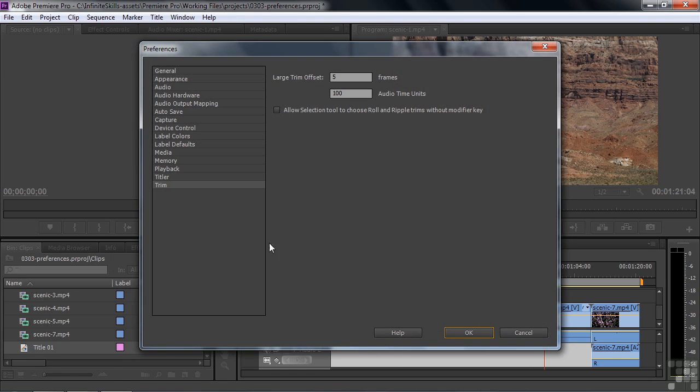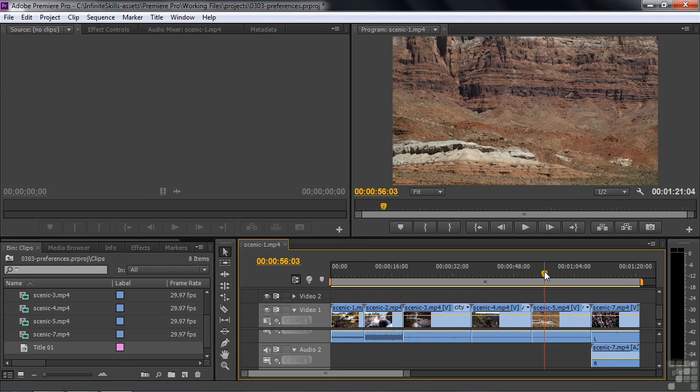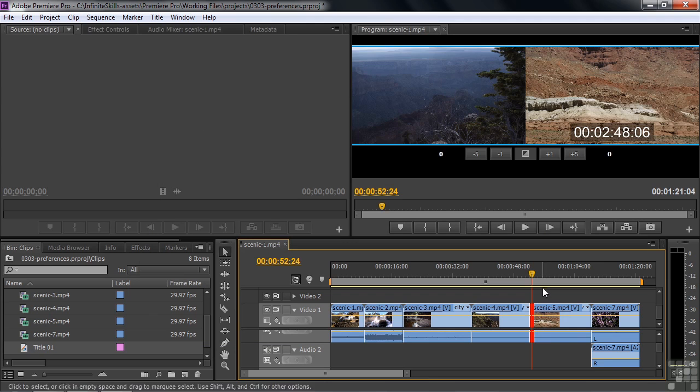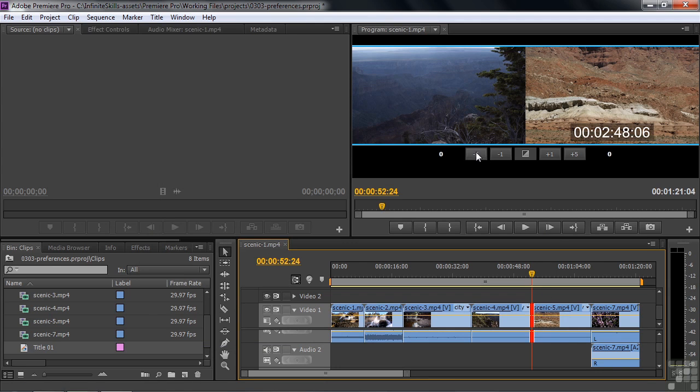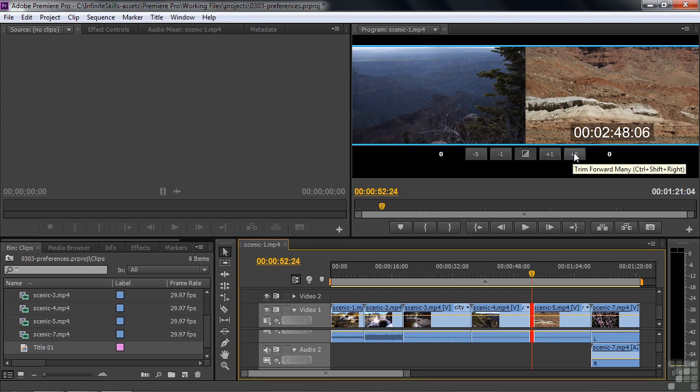And finally, Trim has a couple of things. The Large Trim Offset is what you see inside the Trim panel. If I put my current time indicator here near an edit point and press the T key, it automatically opens up the Trim panel here. And this little button here, negative 5 and positive 5, is what you can set. If you click on this,